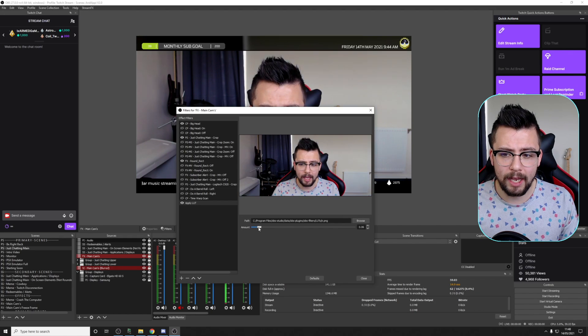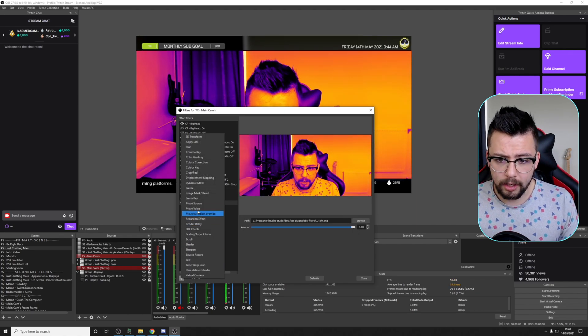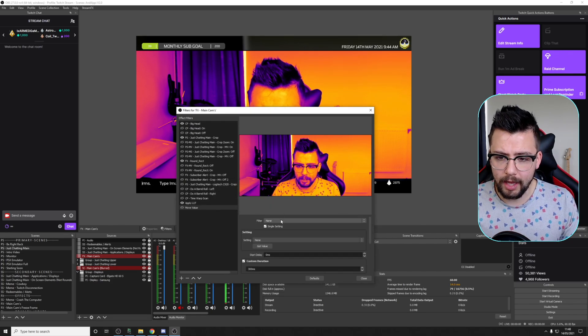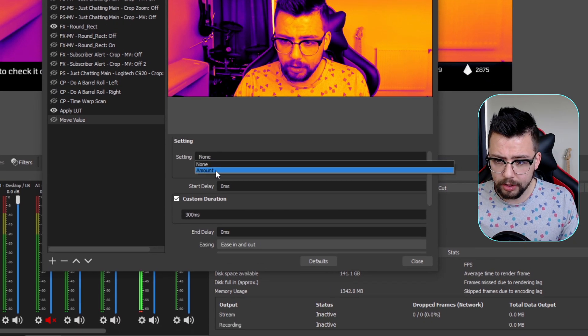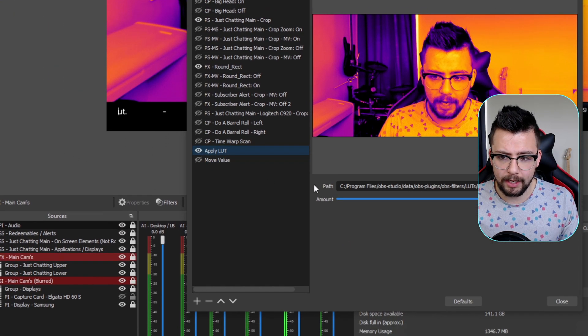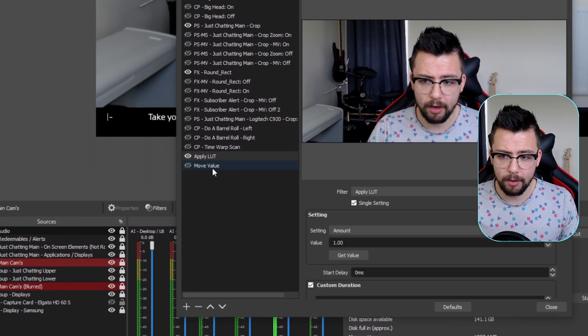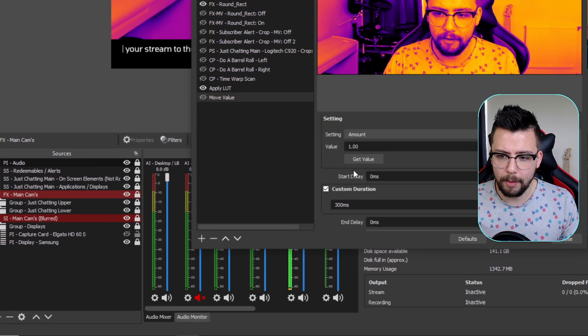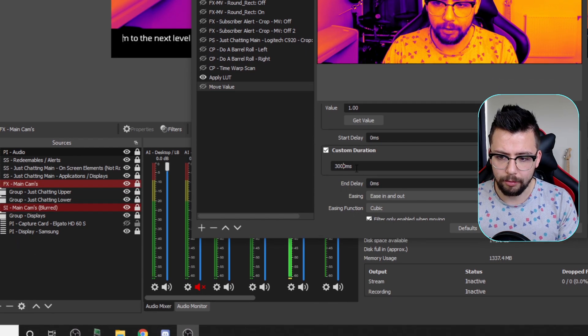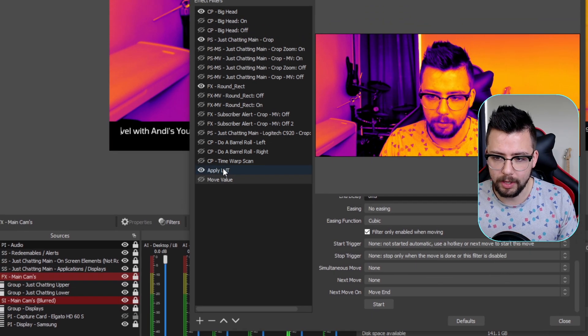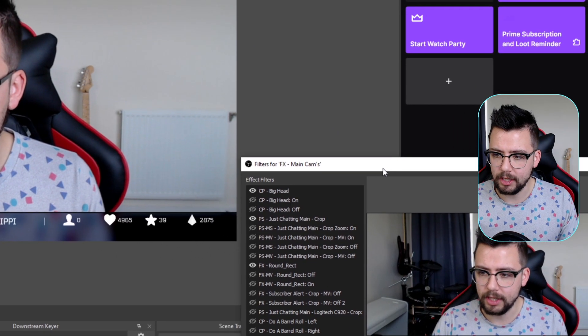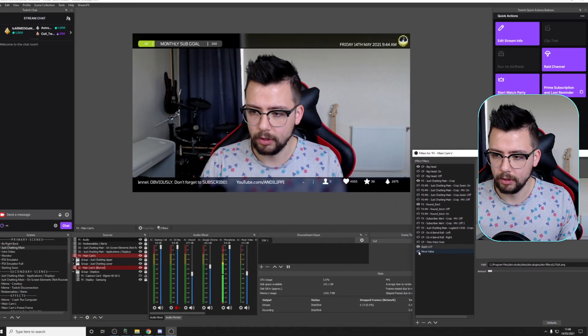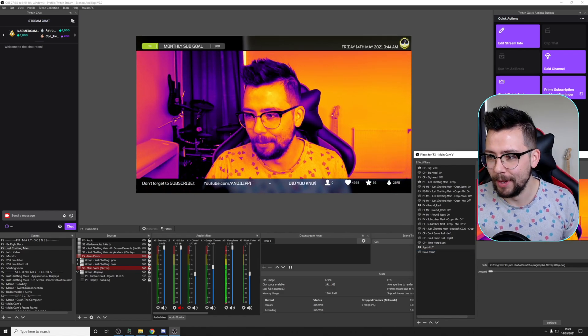You could even get it to animate in with a Move Value filter. So if you've got the Move Transition plugin, you can do a Move Value for instance, select the filter which is Apply LUT just here, and we're going to choose the setting of Amount and we'll set it to 1, because if we get value, that is 1's full. So if I turn it all the way down to 0 now and turn this on, it'll kind of animate in. So if I make that a little bit longer, I'll say like 3000. I'm going to turn the ease in off. There's so many different settings that you can do with this. Turn it down to 0, and if I turn the visibility on, look how cool this will look. So it kind of fades in there, which is really awesome.